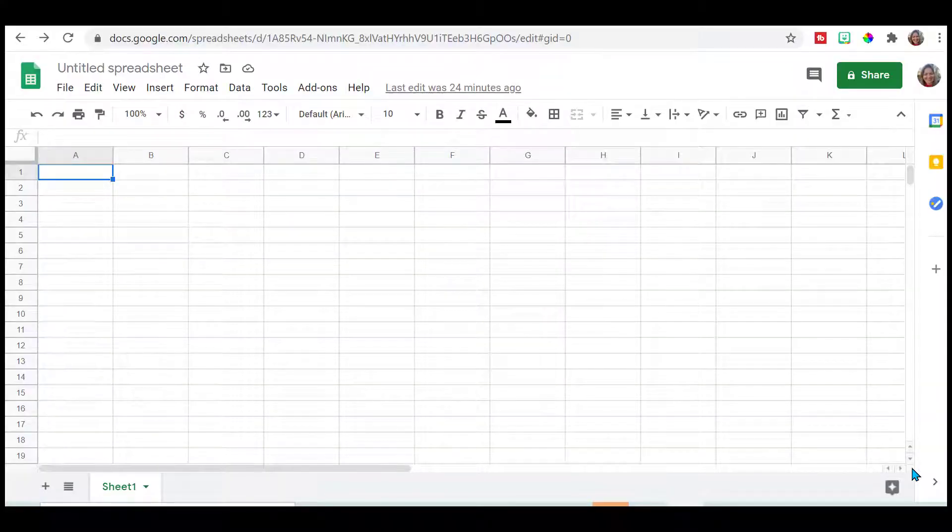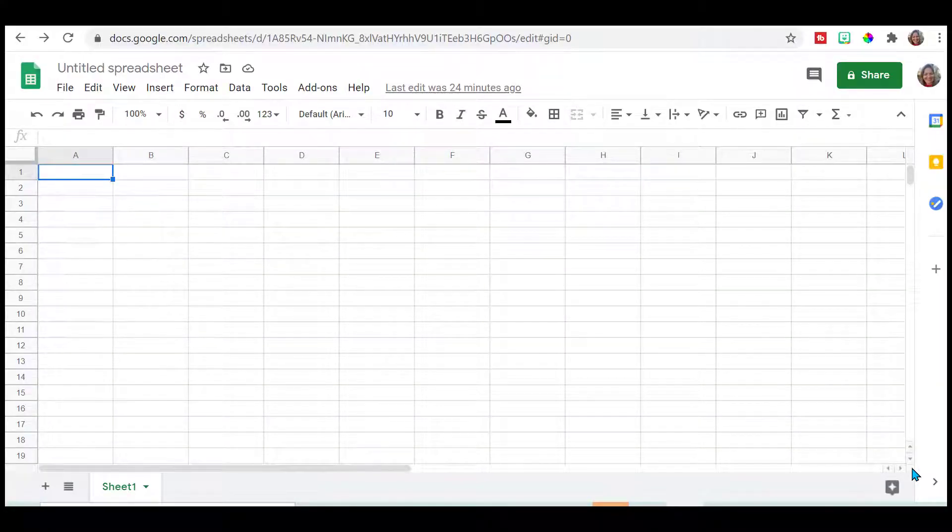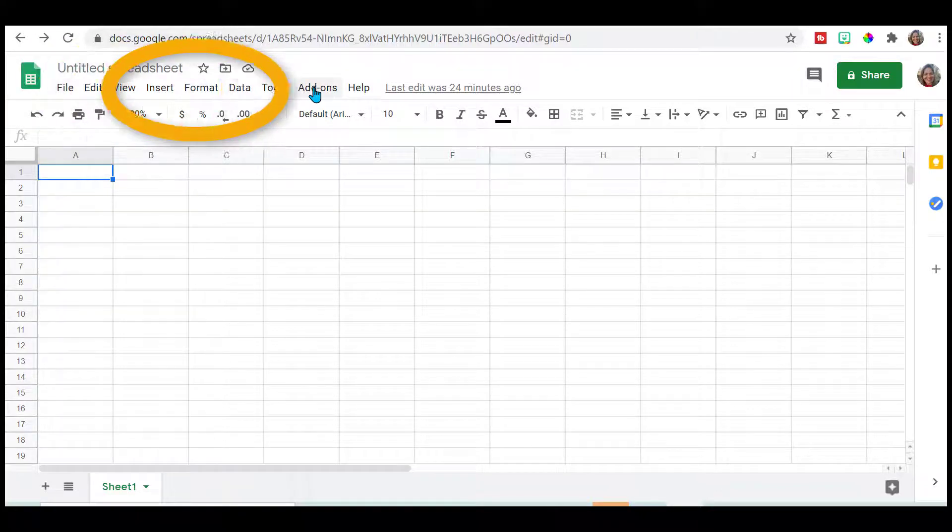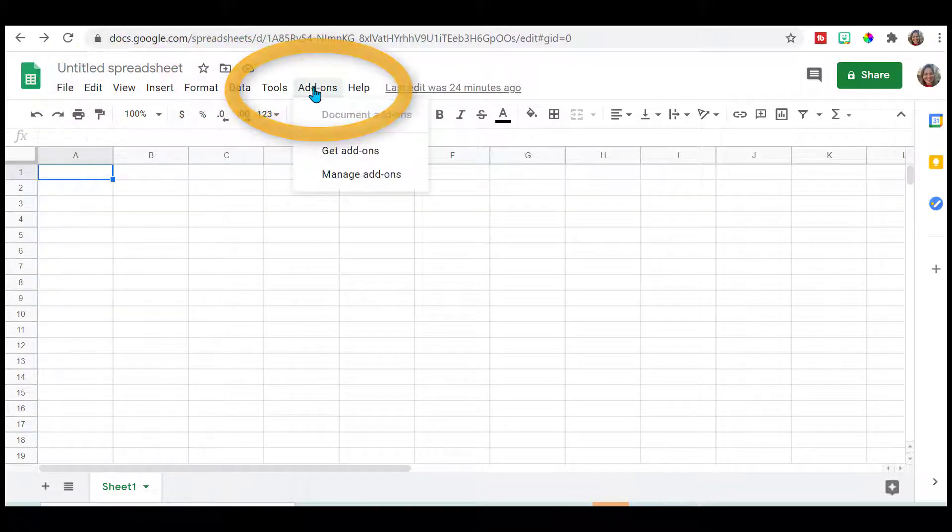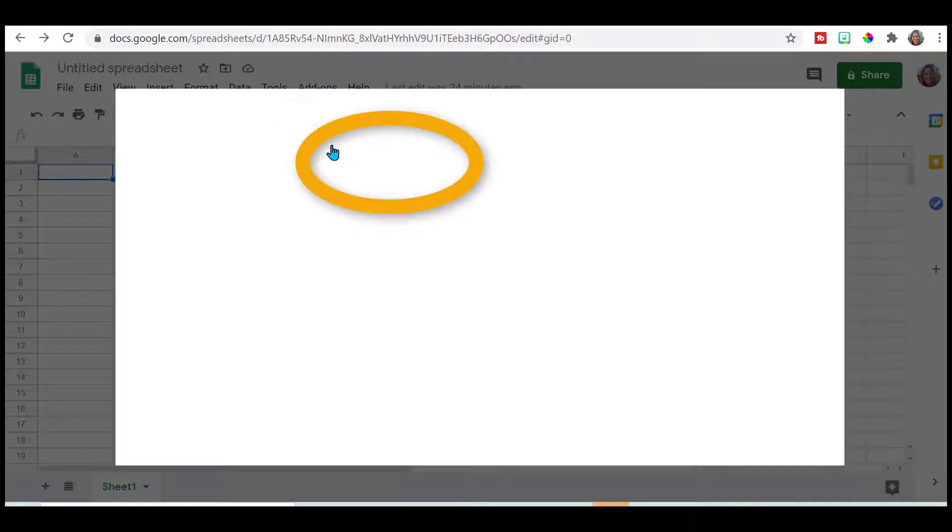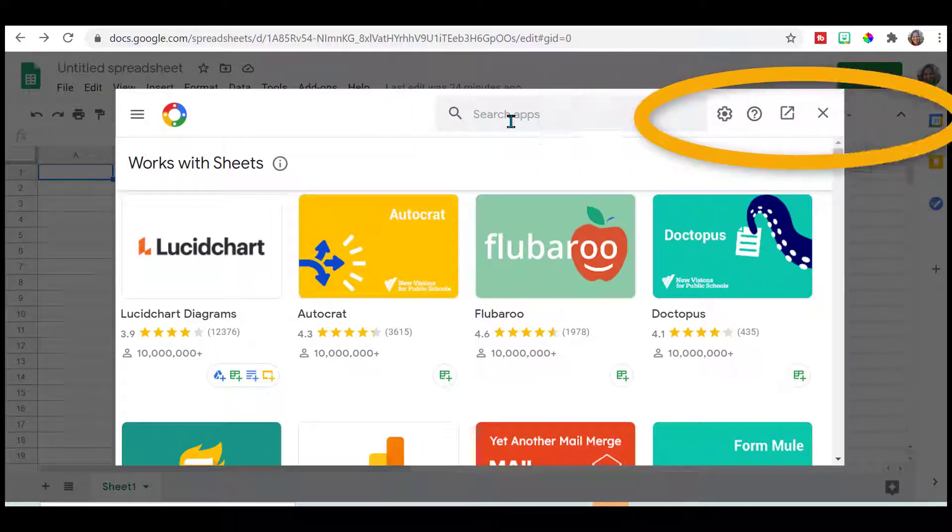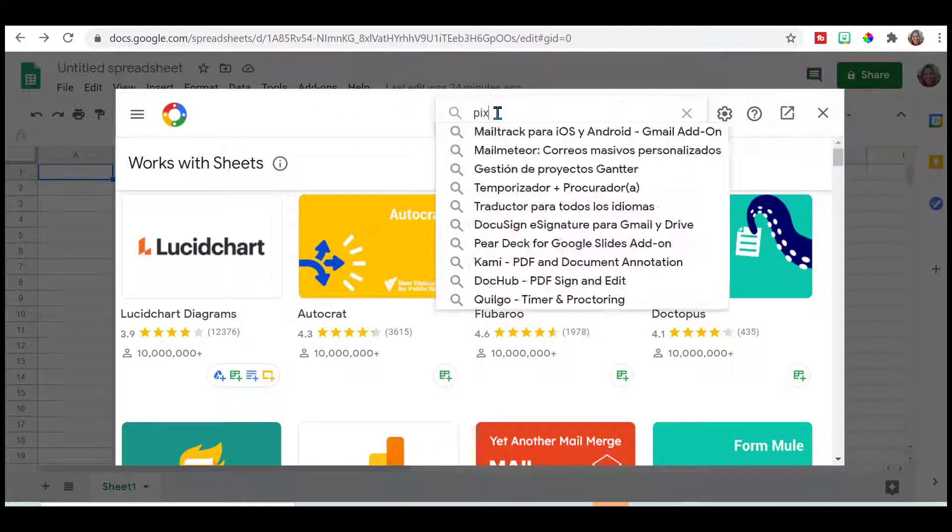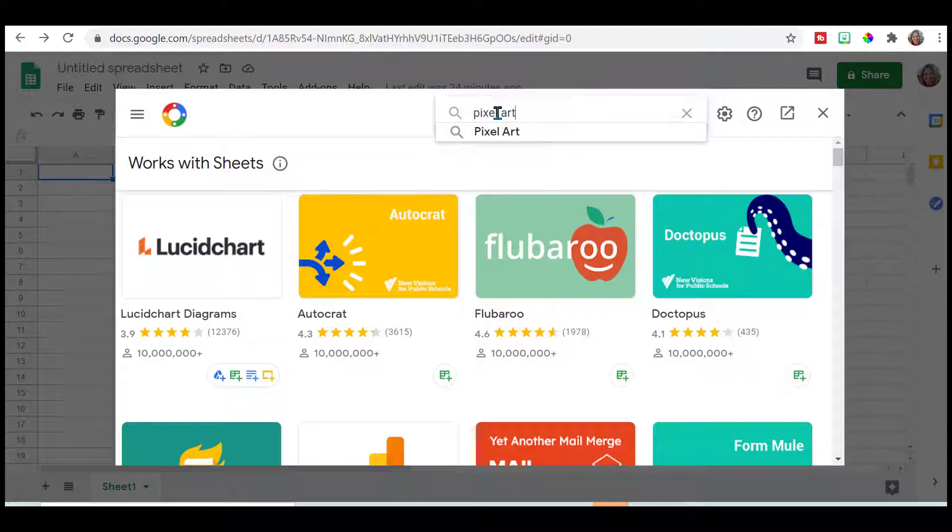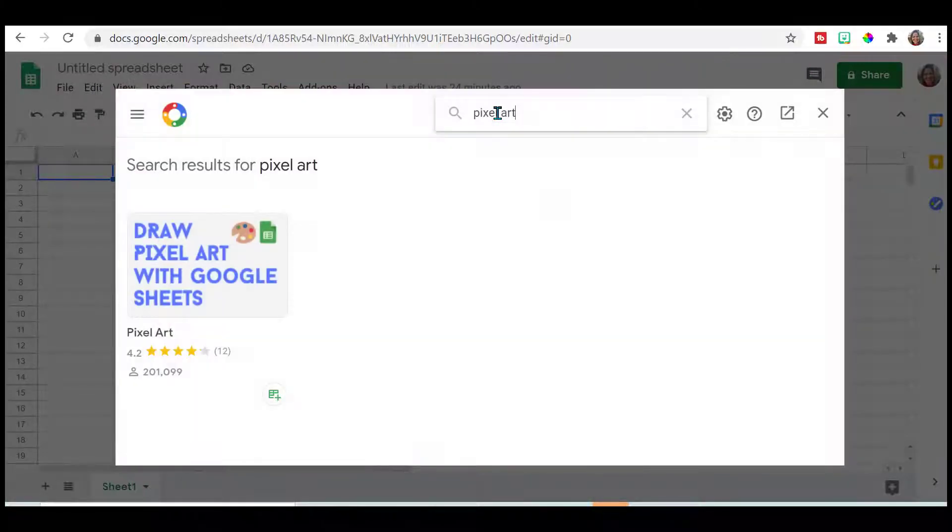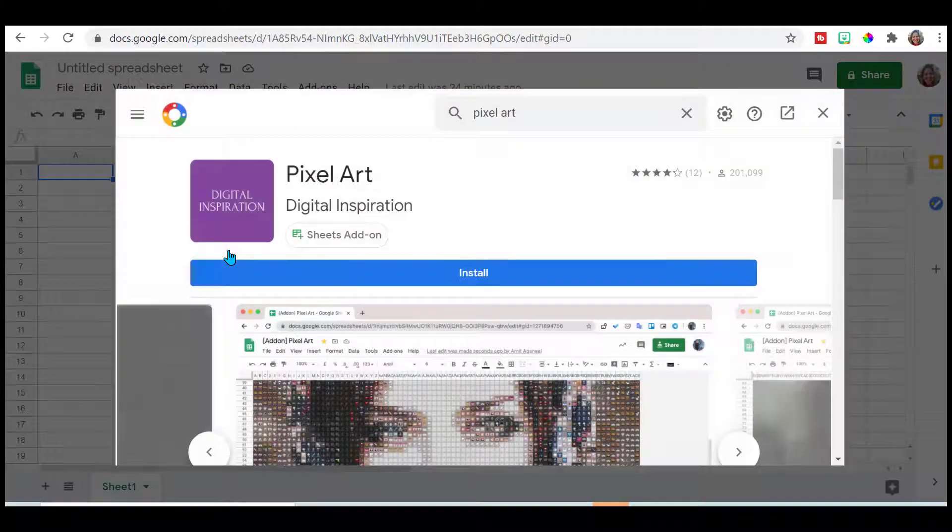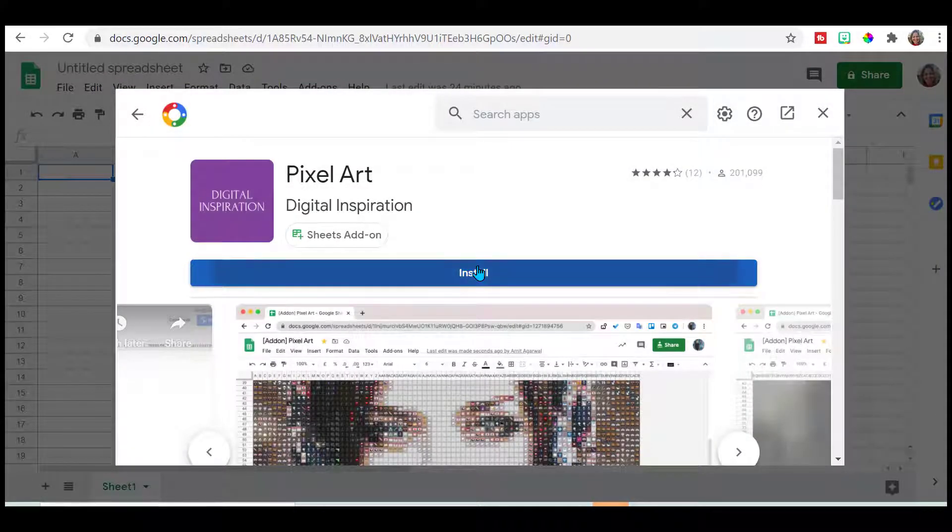To begin with, let's go into a Google spreadsheet, go to add-ons, get add-ons, then we're going to get pixel art and install it.